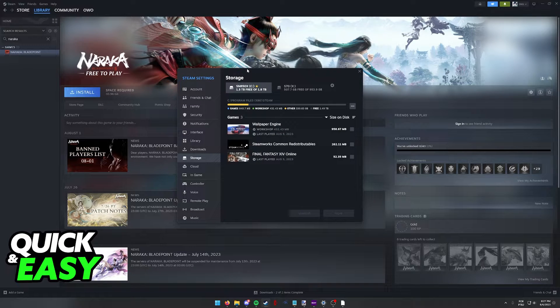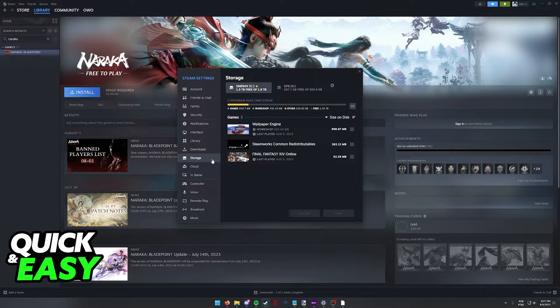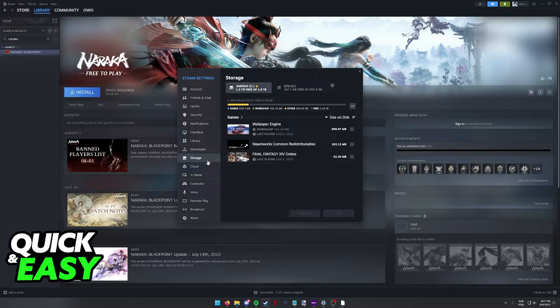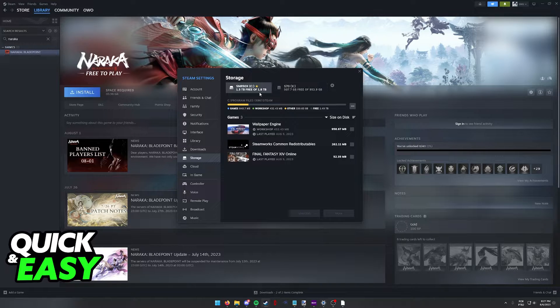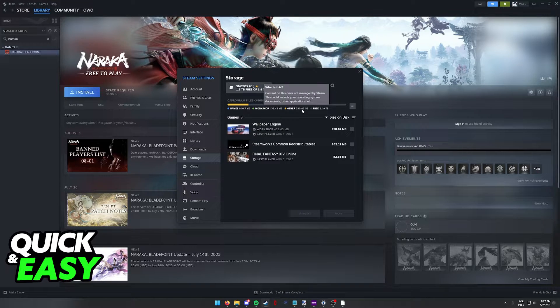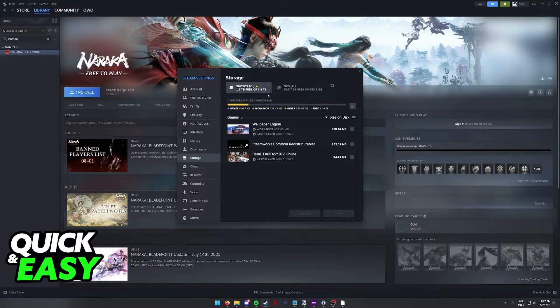This will open up the Steam settings. In here you have to select the Storage options. In the storage options you will be able to see all the drives in which Steam has games on your computer.